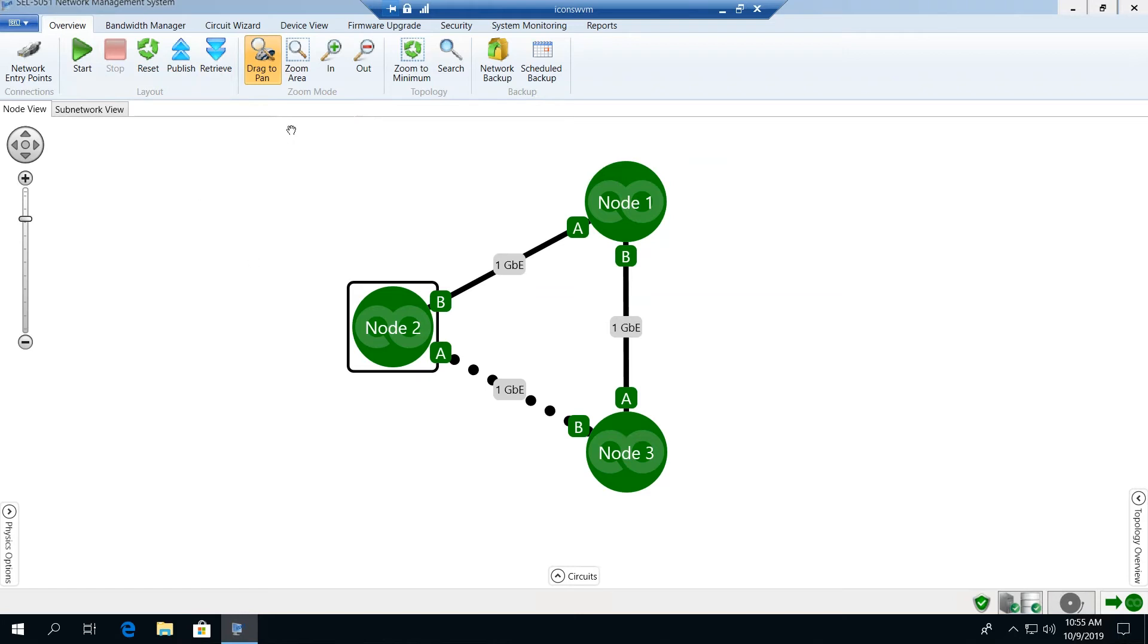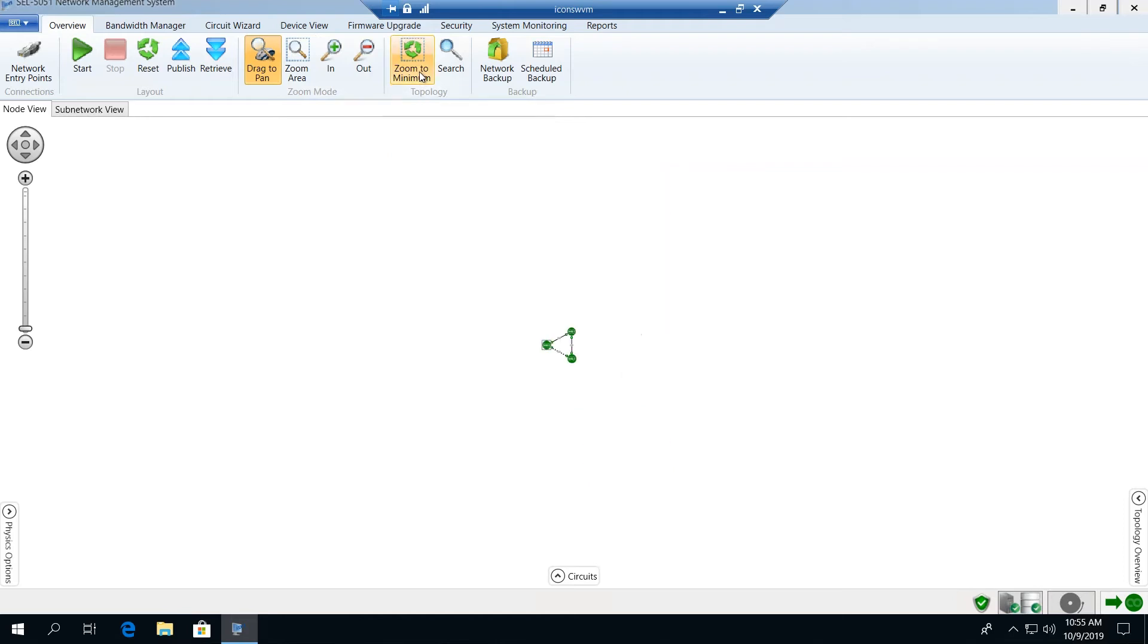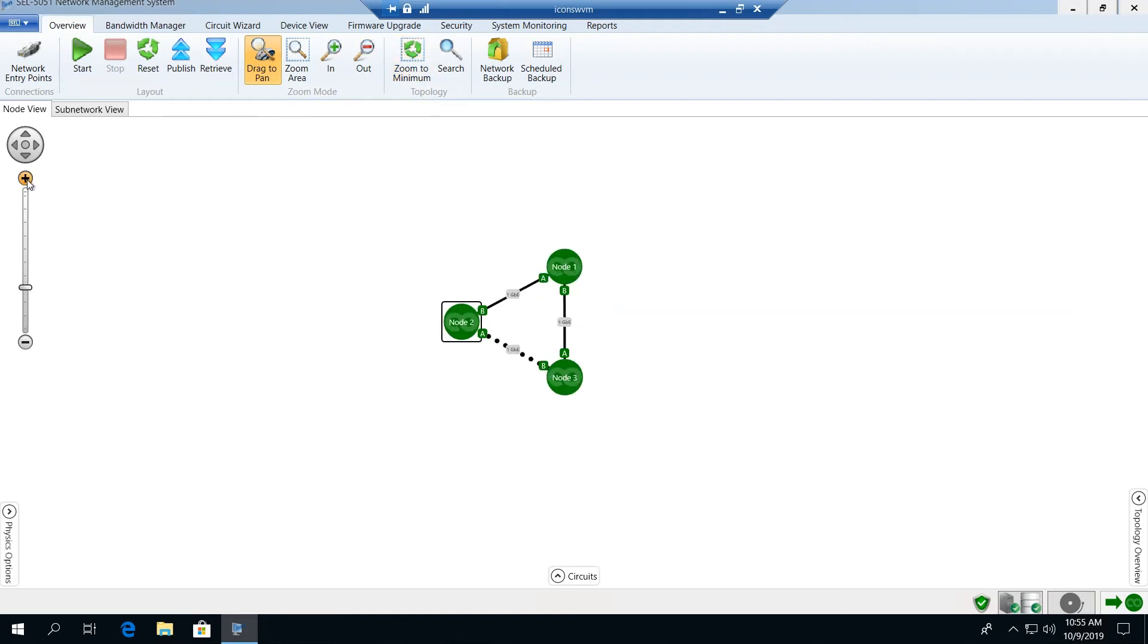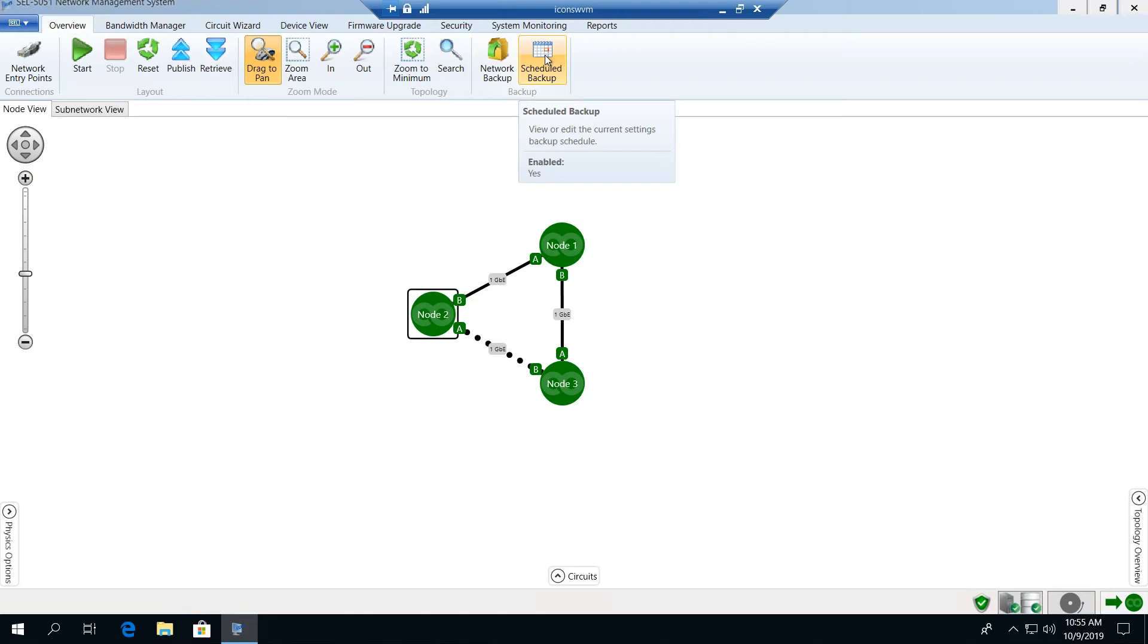We've got the controls that allow us to drag and we also have the ability to zoom in and out on the network based upon the number of elements that we may be trying to view on the system. On the far right hand side we have the ability to back up a network. We can back up the entire network and schedule a regular backup to a centralized location of each of our nodes on the system.